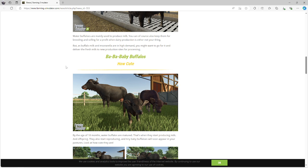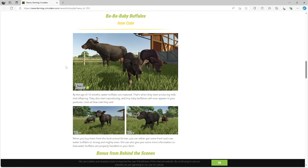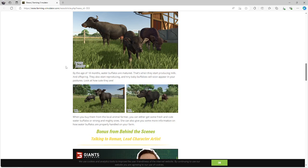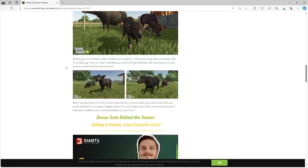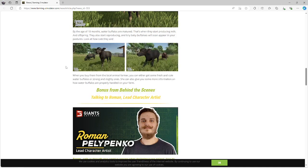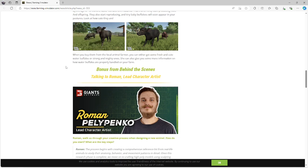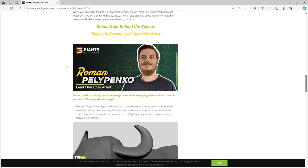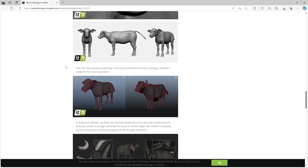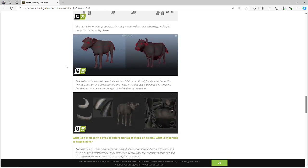Gonna have some pizza going, mozzarella, spinach, you know, maybe some type of mozzarella spinach pizzas. 18 months to produce milk. Cute little buffaloes, and you can get some fresh and cute ones or strong and mighty ones. So yeah, that's kind of a little bonus behind-the-scenes look. Kind of cool.